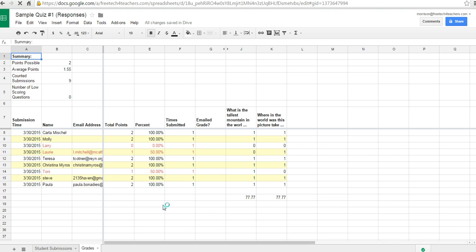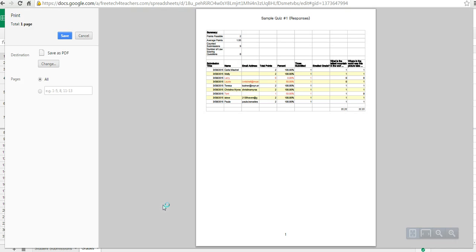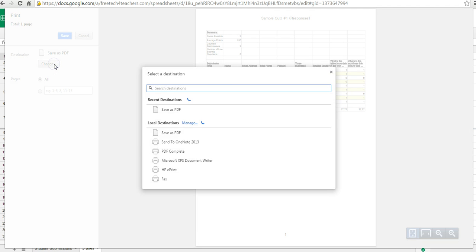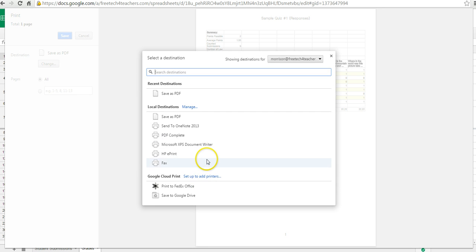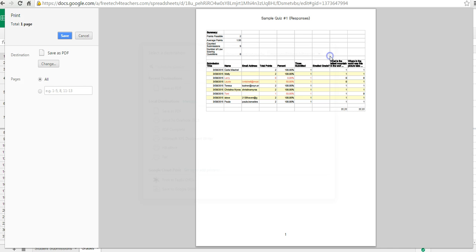So hit the print button. And now it's created for me this PDF that I can save or I can go ahead and choose one of my printer destinations and print it out.